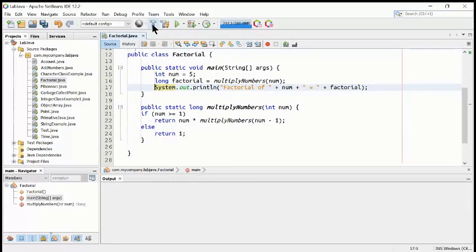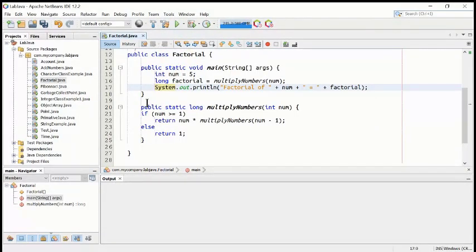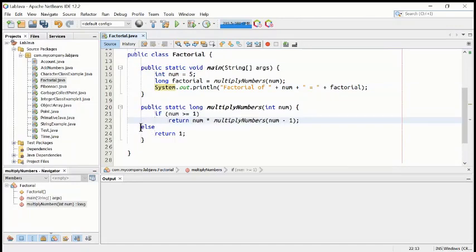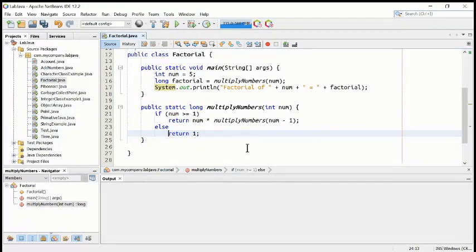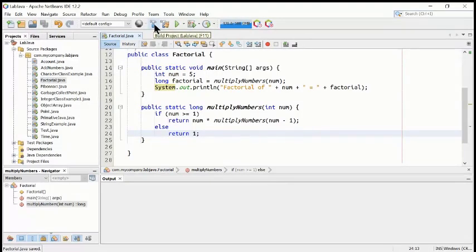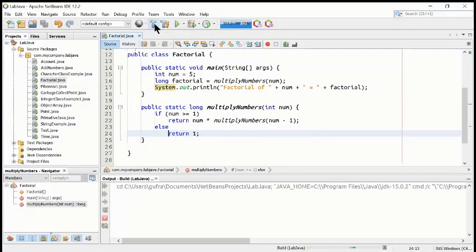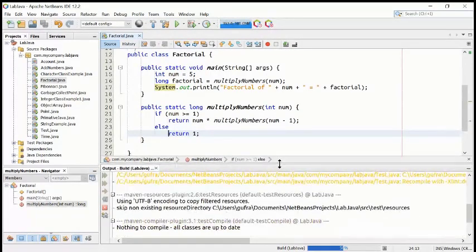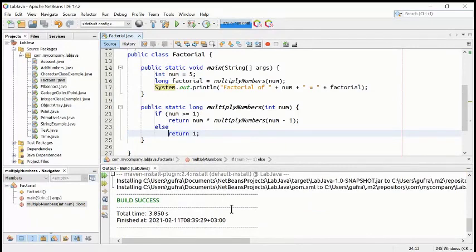The running process is at the end — first you need to compile. This is the symbol of compilation. We can compile from here, and then after, we can run it. If I compile this program, it will compile and give you some sense of any problem. Now you can see: build was successful. This means there is no error inside the program.